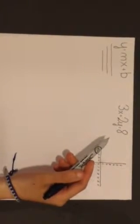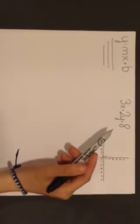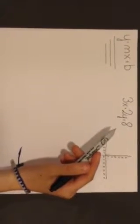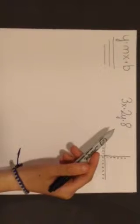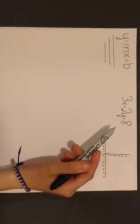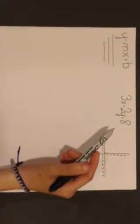Slope-intercept form is the equation of a straight line in the form y equals mx plus b, where m is the slope of the line and b is its y-intercept. A y-intercept is where a straight line crosses the y-axis of a graph.